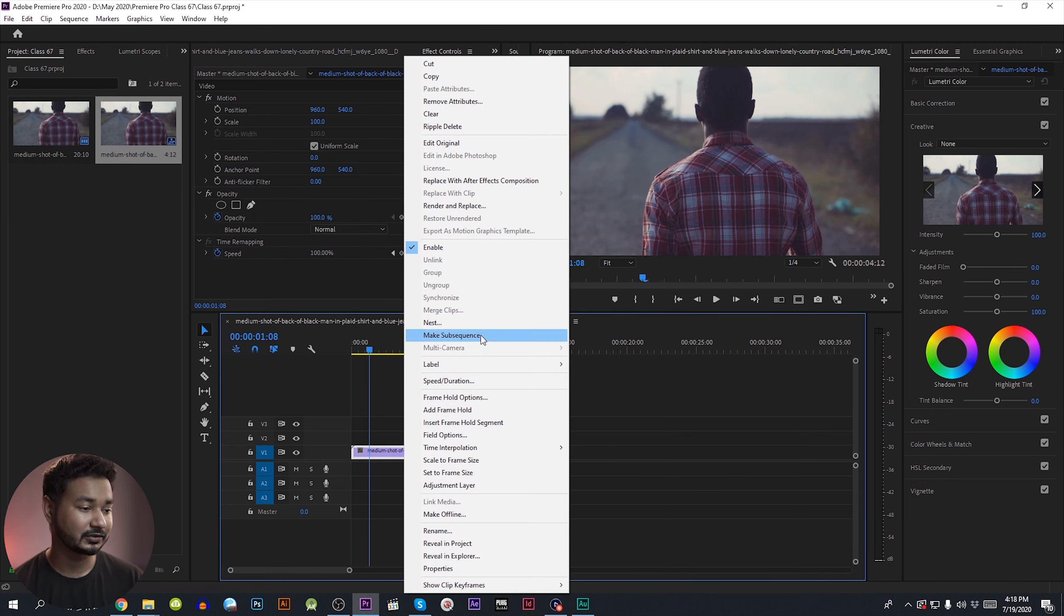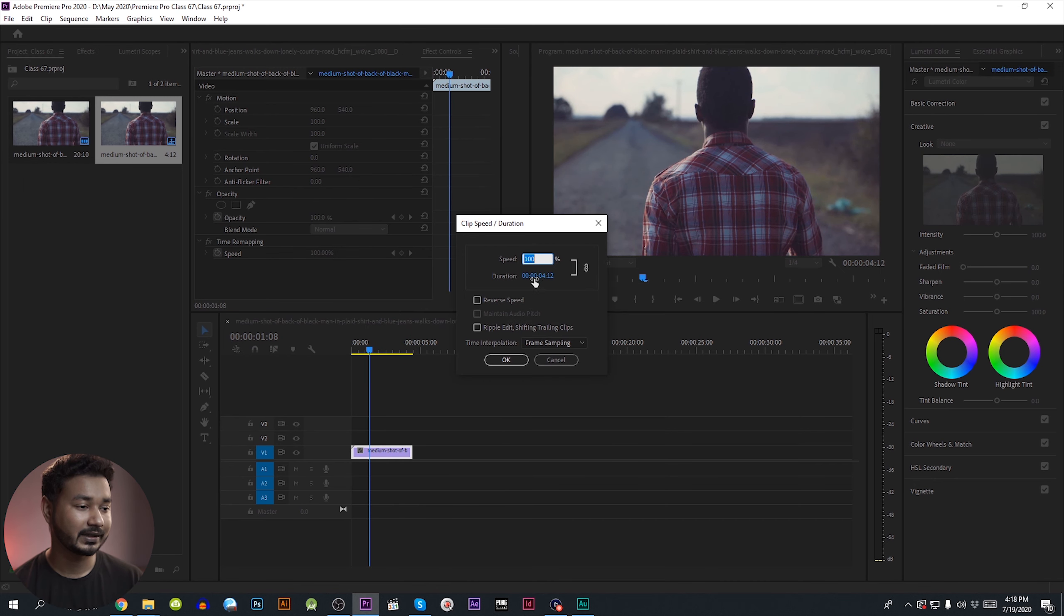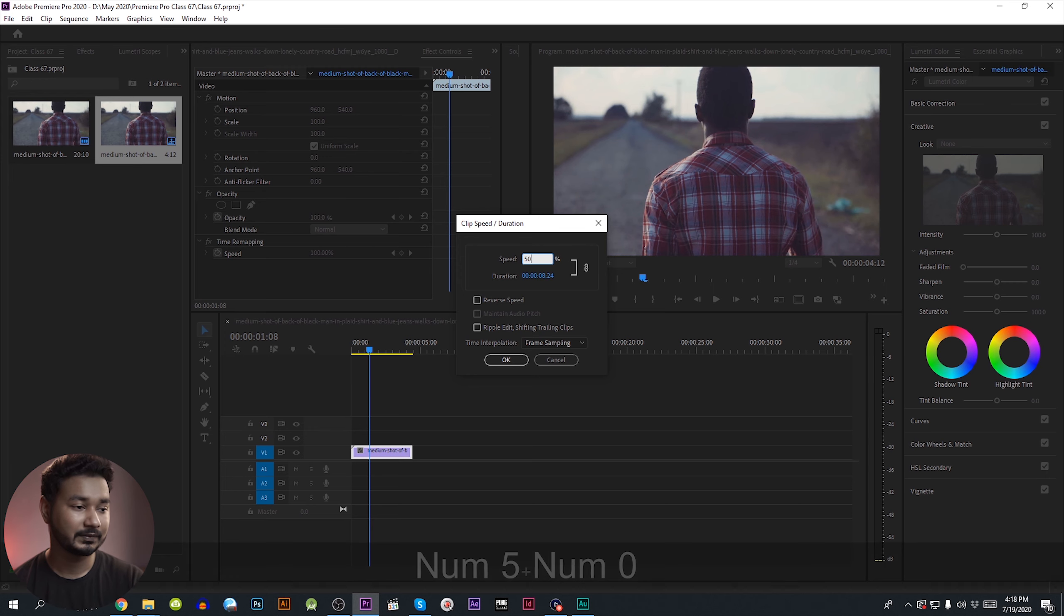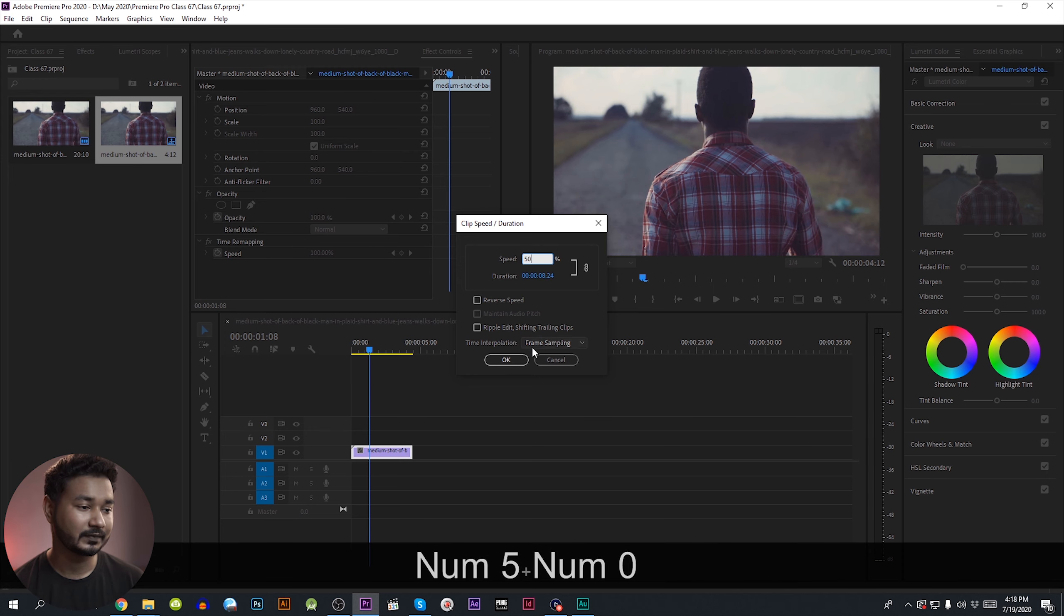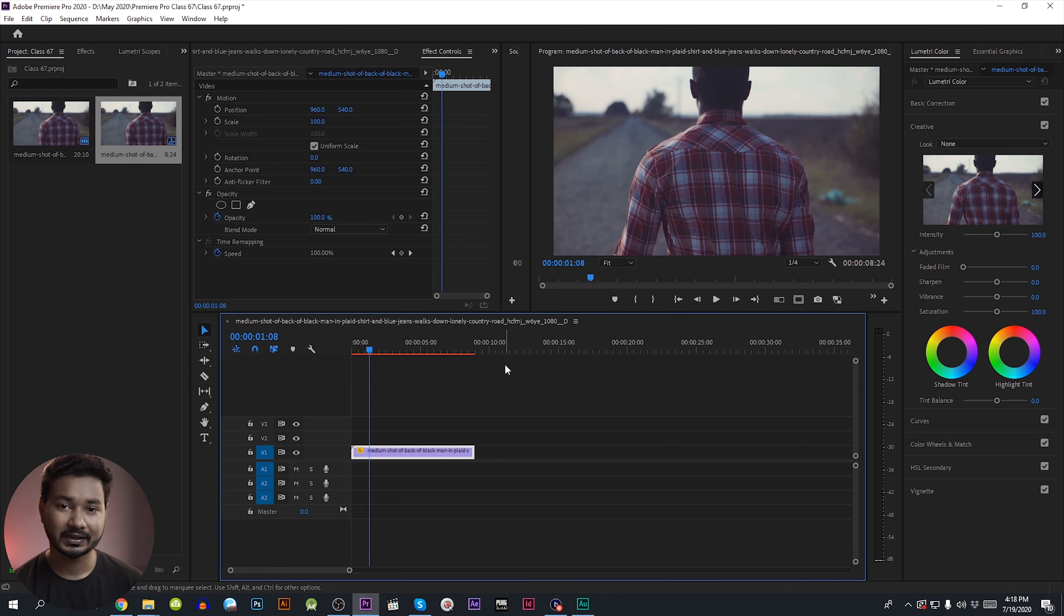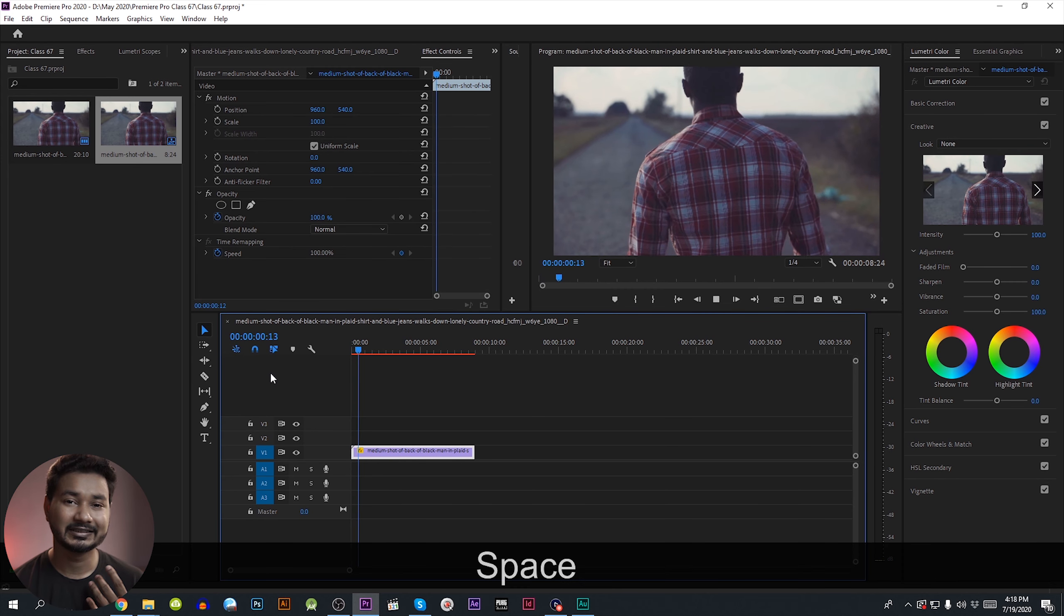We need to slow down the speed and duration and give it 50%.